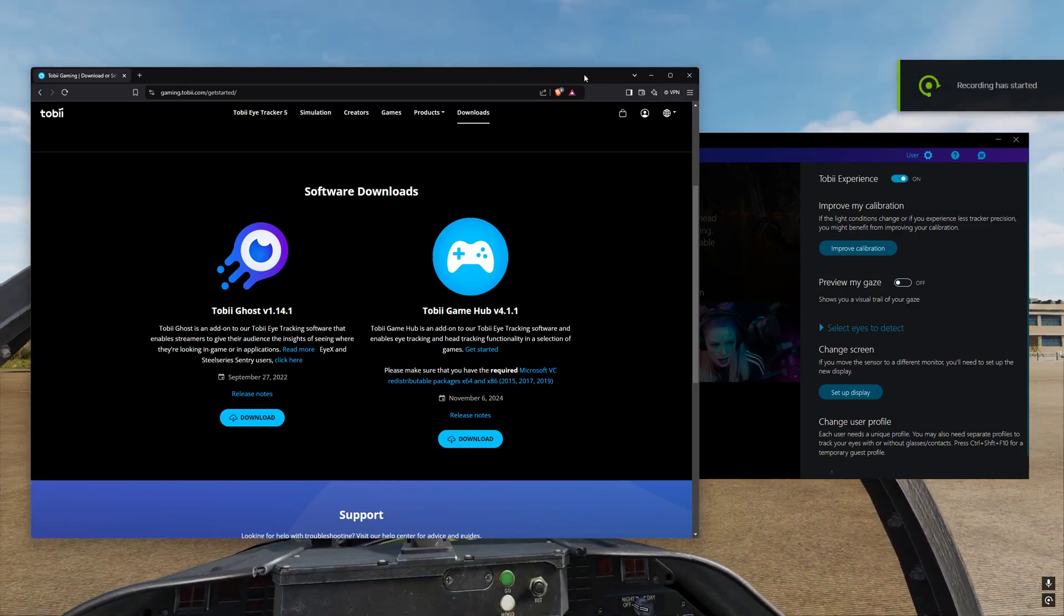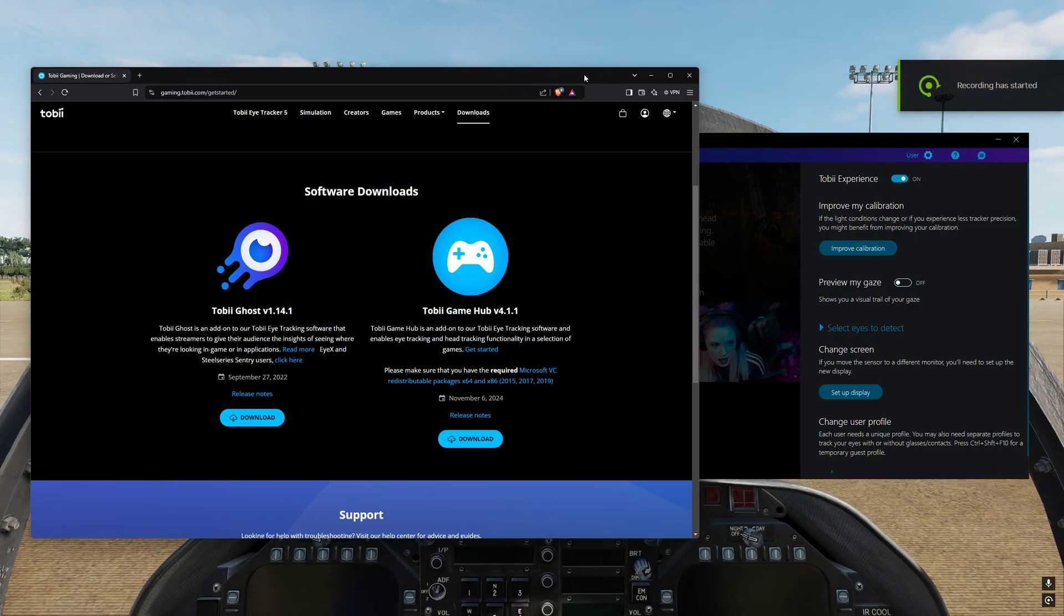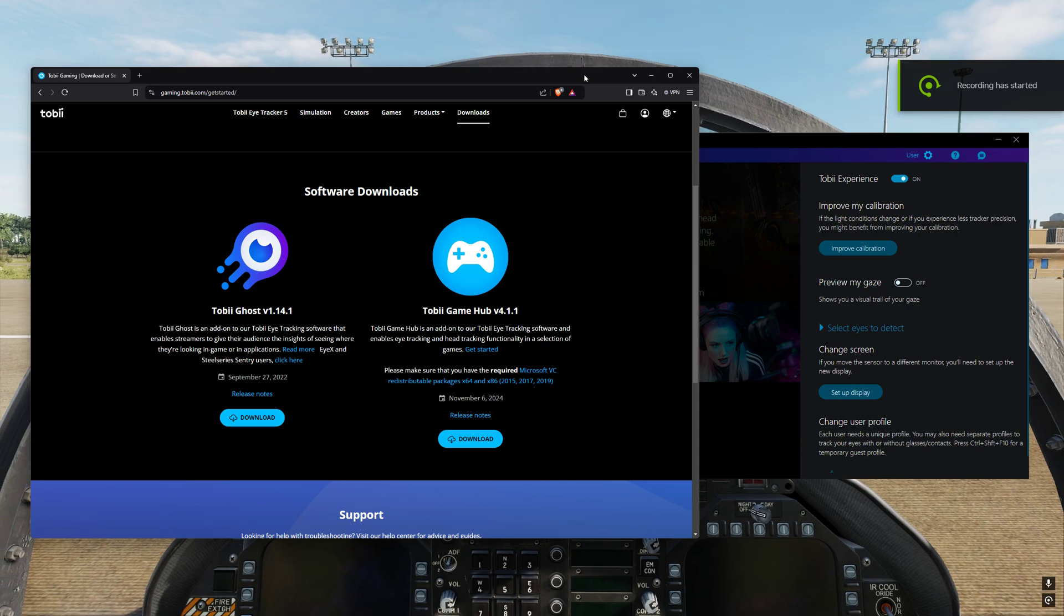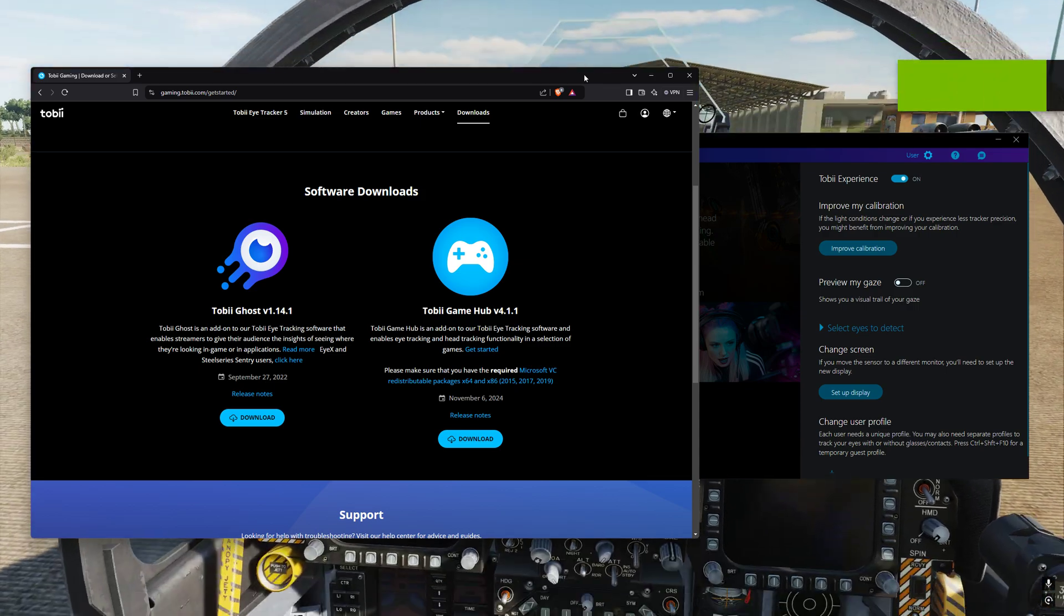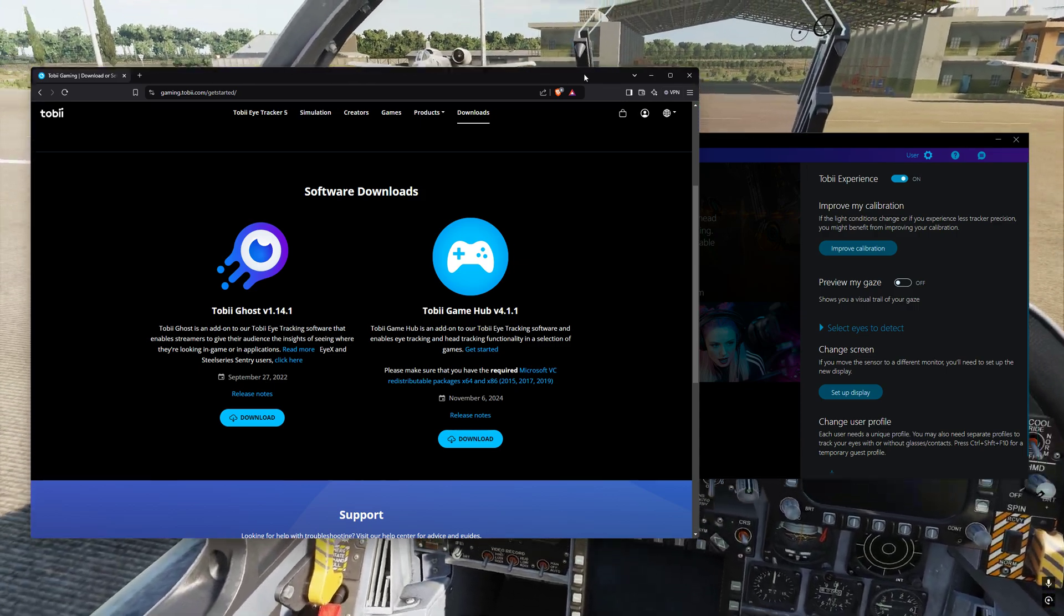Hi and welcome. So the new Tobii Gamehub version 4.1.1 came out November the 6th, 2024.